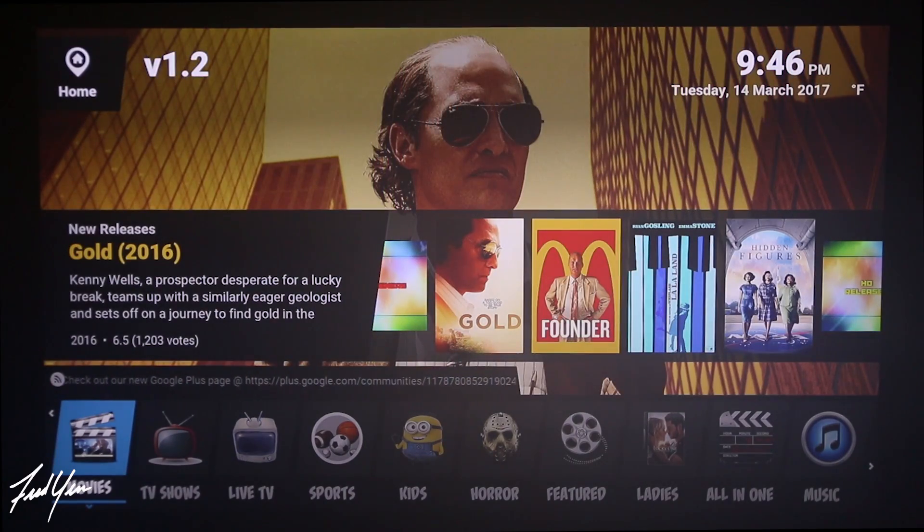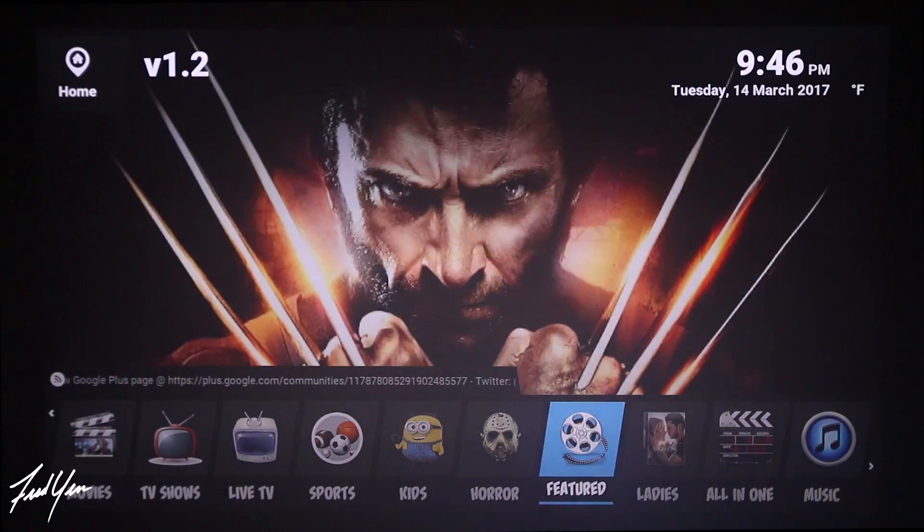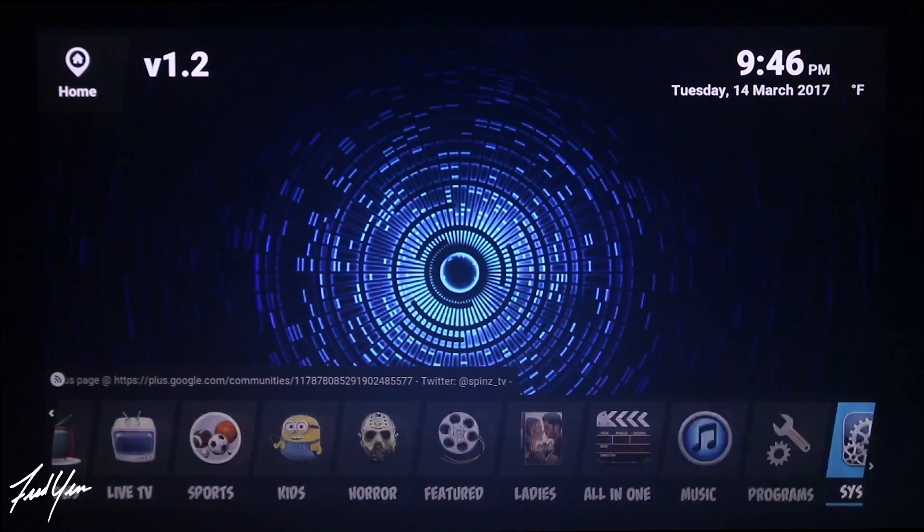That's all there is to it. Go ahead and install this, play around with it, and I'm sure you're going to enjoy it. The Spins TV build is my favorite custom build, and all of my friends and family that I've installed it on really do enjoy it. There are a ton of different builds to choose from, and the Spins TV one is my favorite — but if you have suggestions on something better, definitely let me know. I hope this video has helped you get more enjoyment and a better user experience out of your Fire Stick.